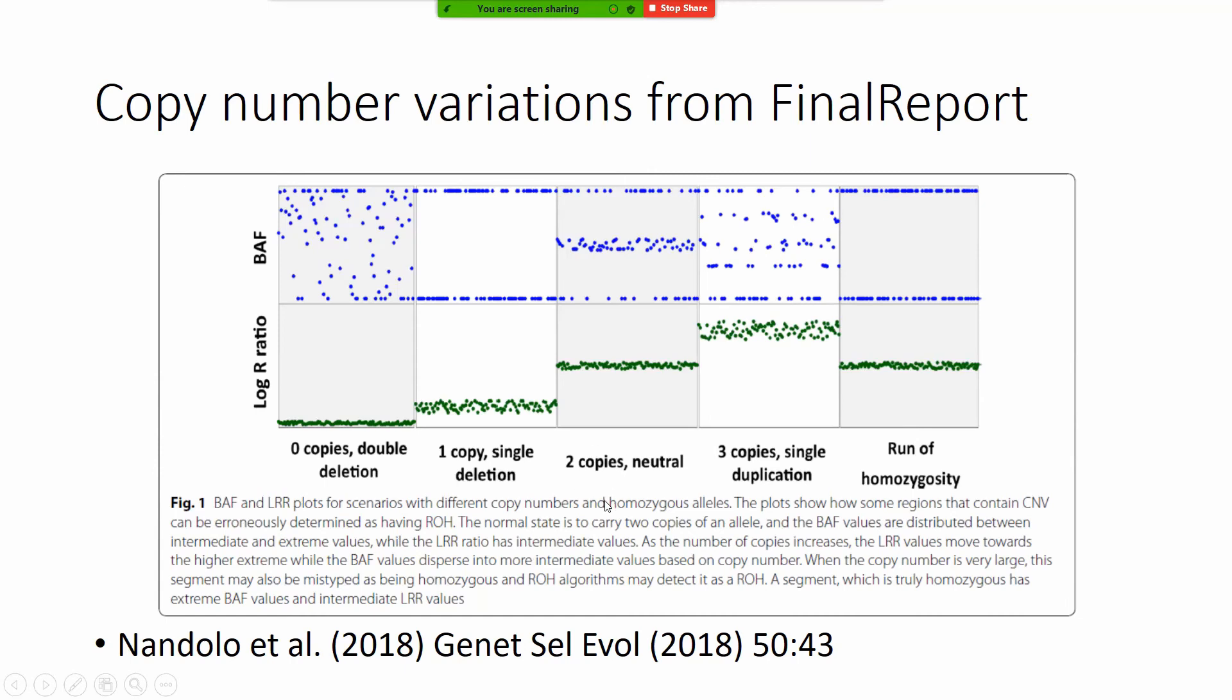You see that just by plotting these two numbers throughout the genome you can find out pretty interesting things about your population.